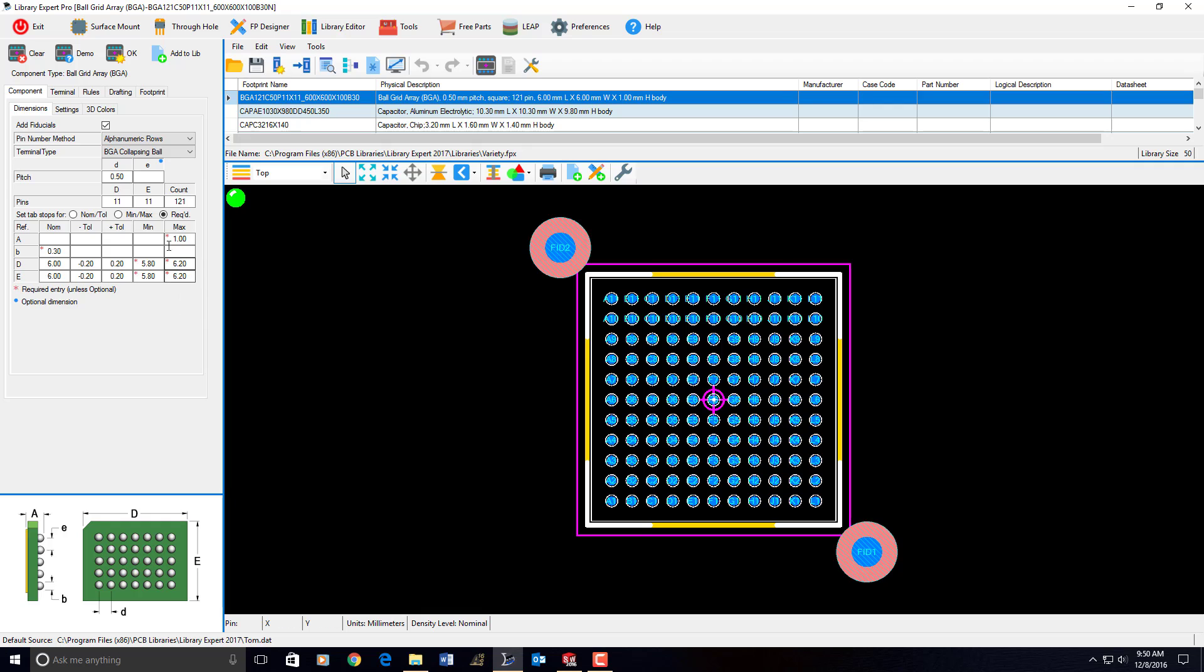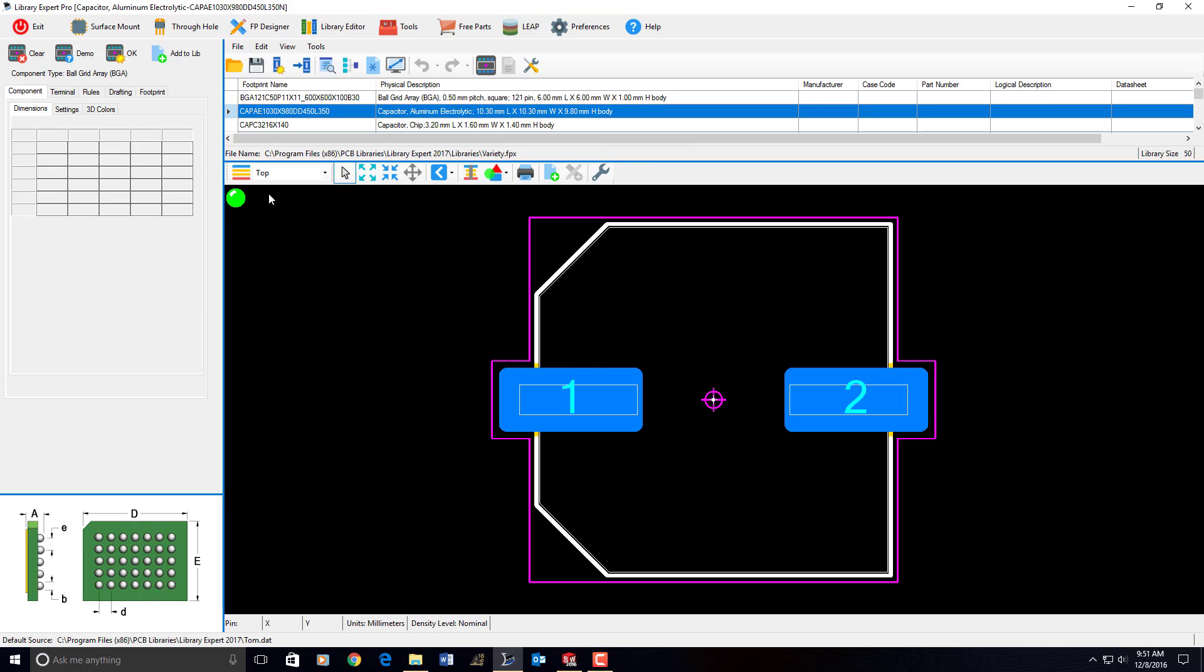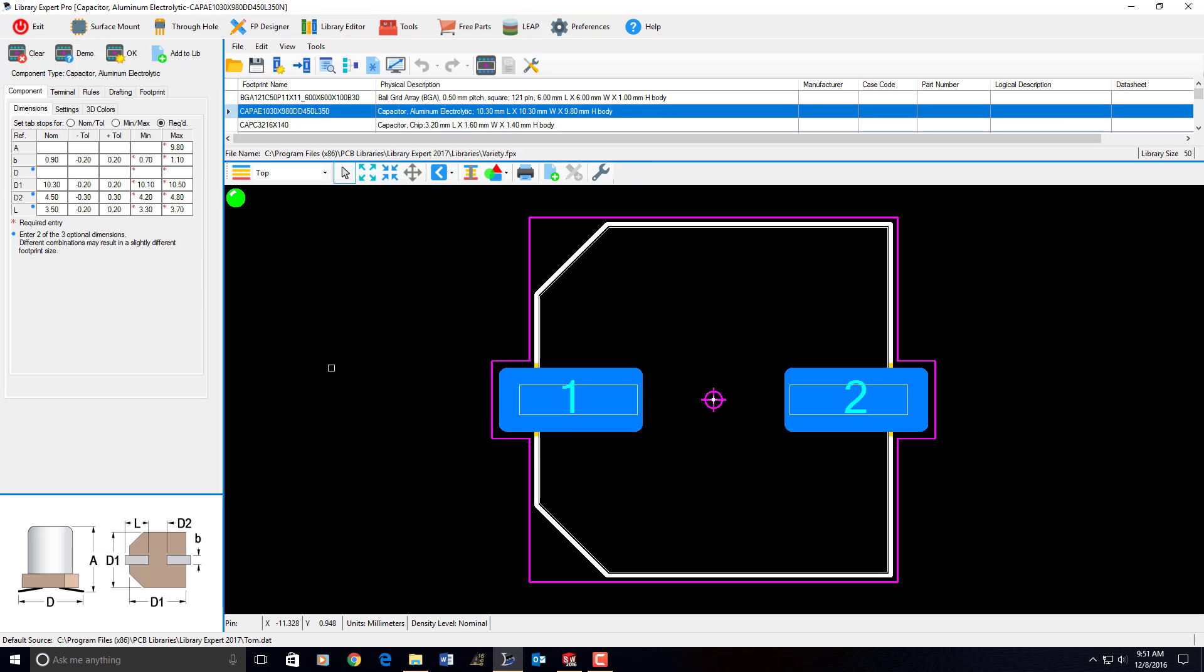And the 3D model will be built exactly like these component dimensions: the height, the pin pitch, the ball size. So in other words, I can have an aluminum electrolytic capacitor for surface mount, and I could have a thousand different dimensions, and I'm going to get a thousand different land patterns.